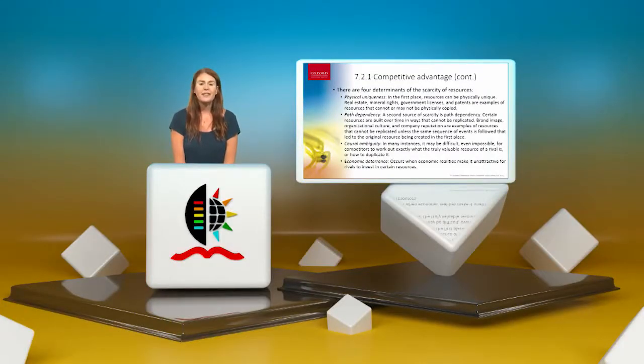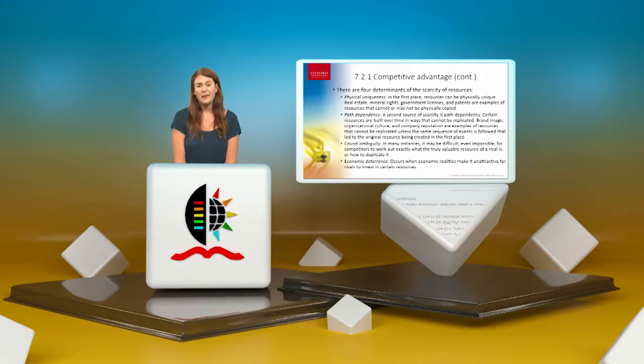Causal ambiguity means it might be difficult — even impossible — for competitors to work out exactly what a rival's truly valuable resource is and how to duplicate it. However, I slightly differ from the slide here: never underestimate your competitors. With today's technology and imagination, it's easy to duplicate and replicate. Don't ever become too casual thinking your resource can't be replicated — just look at China, Japan, Taiwan. People register a patent then change something small and release a new piece of technology.